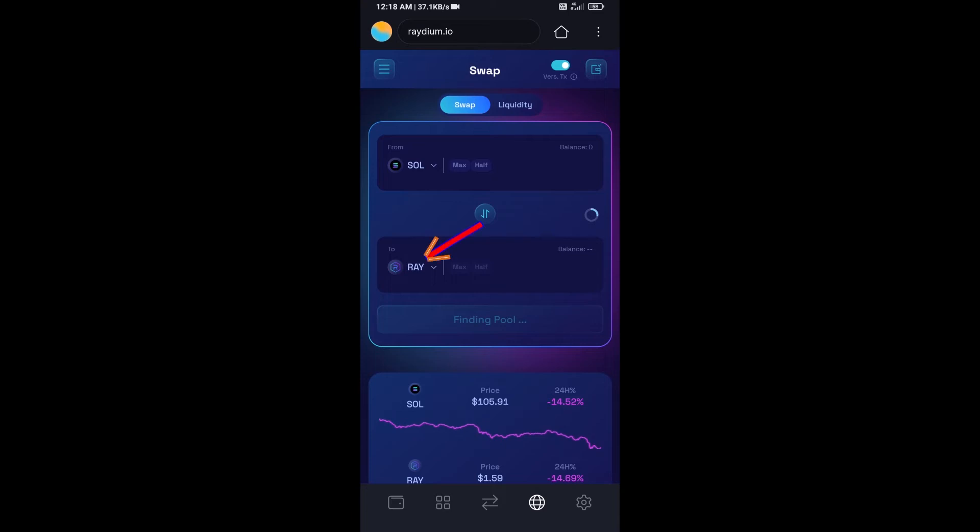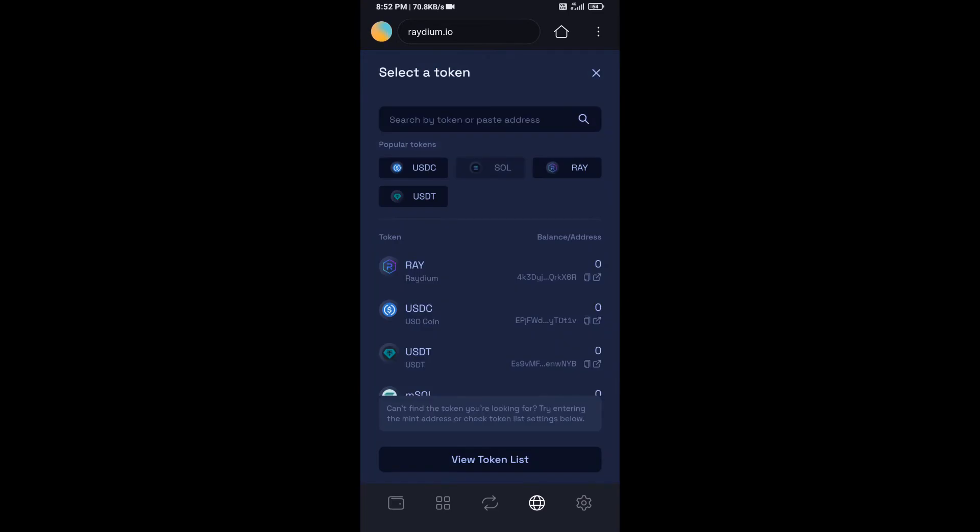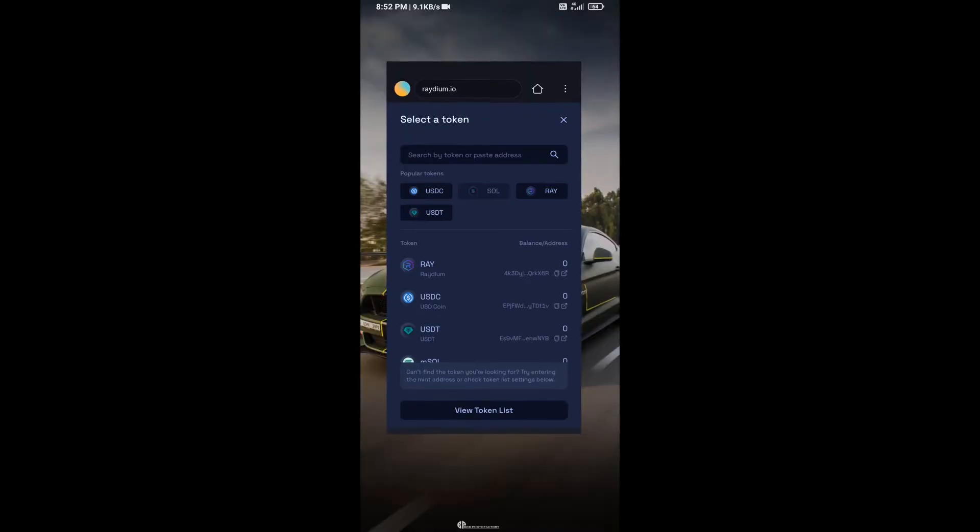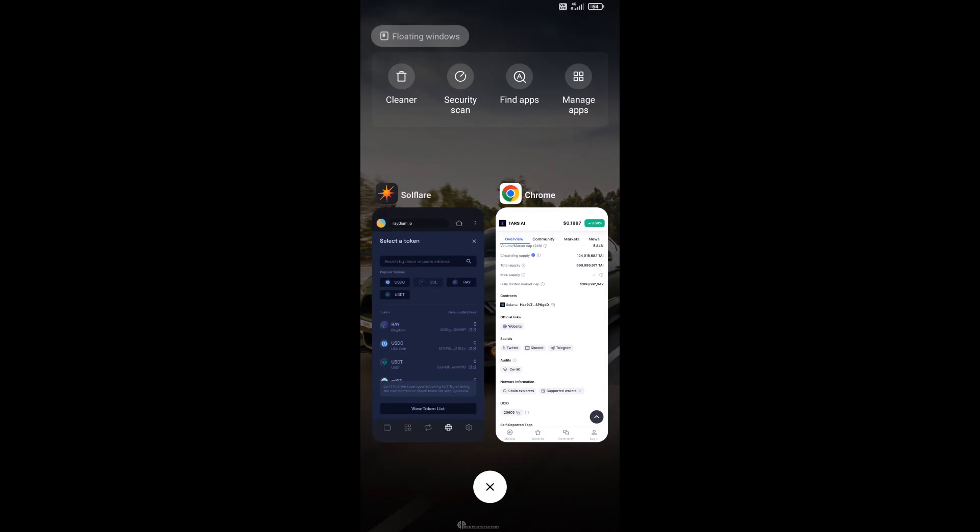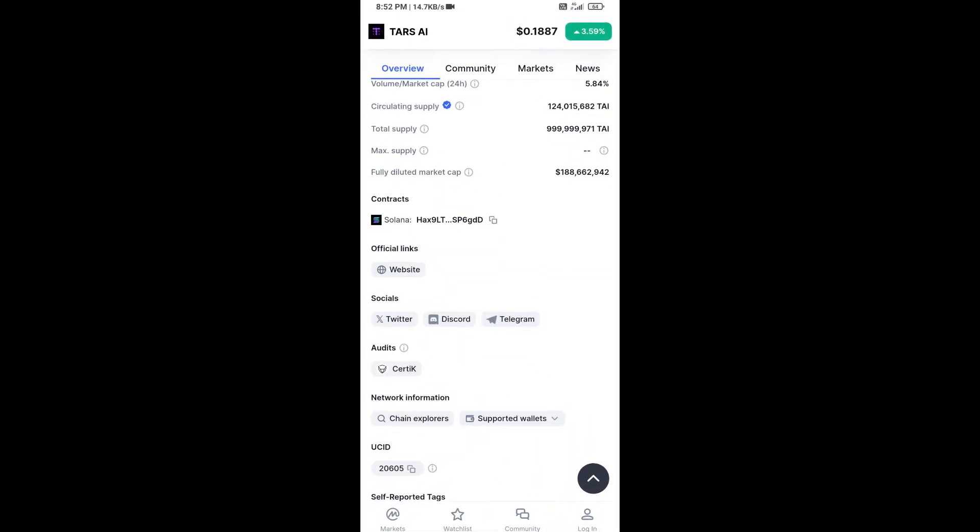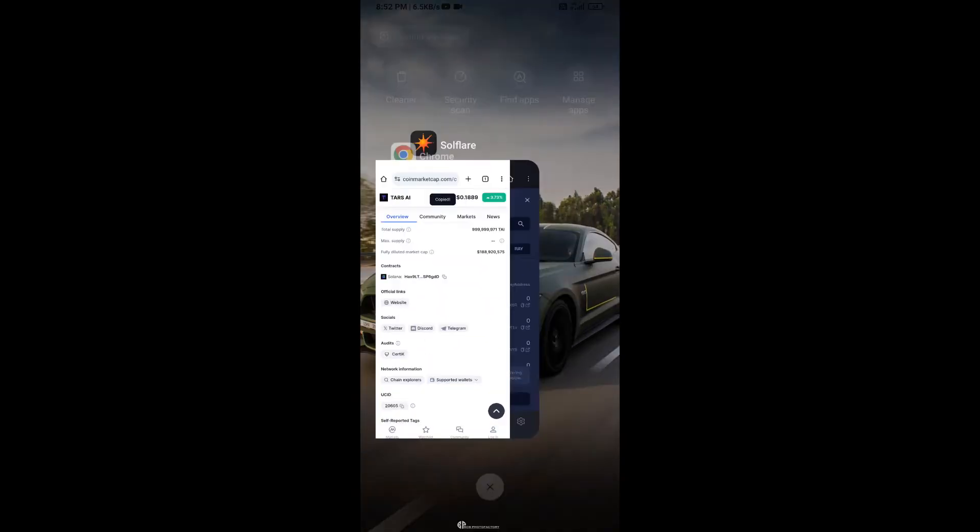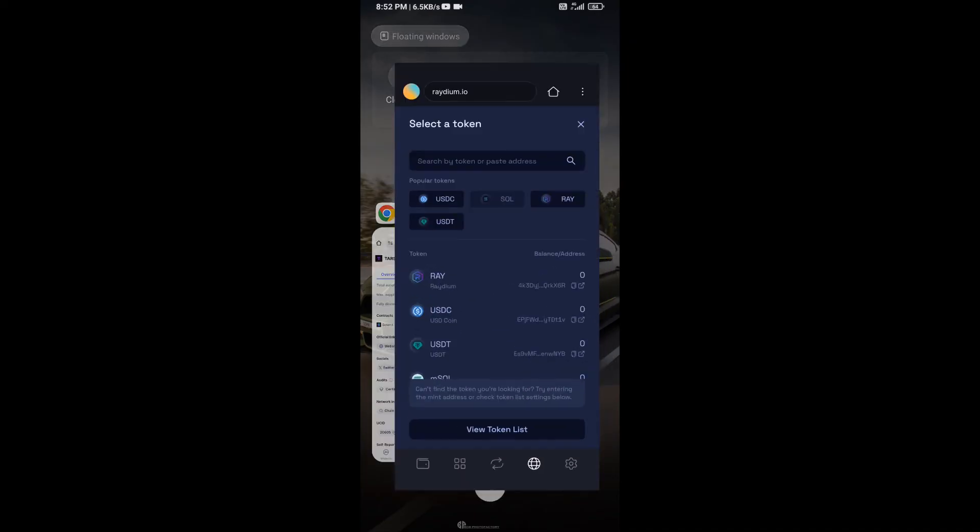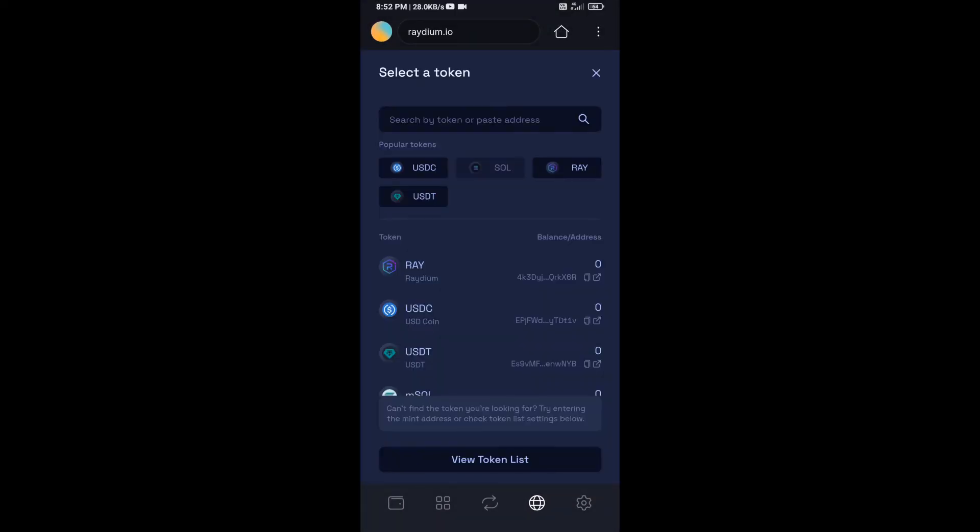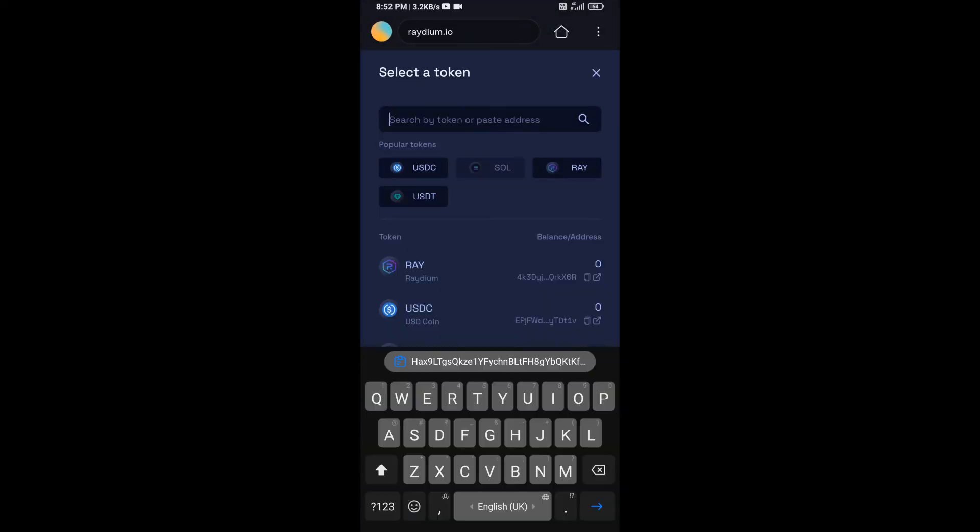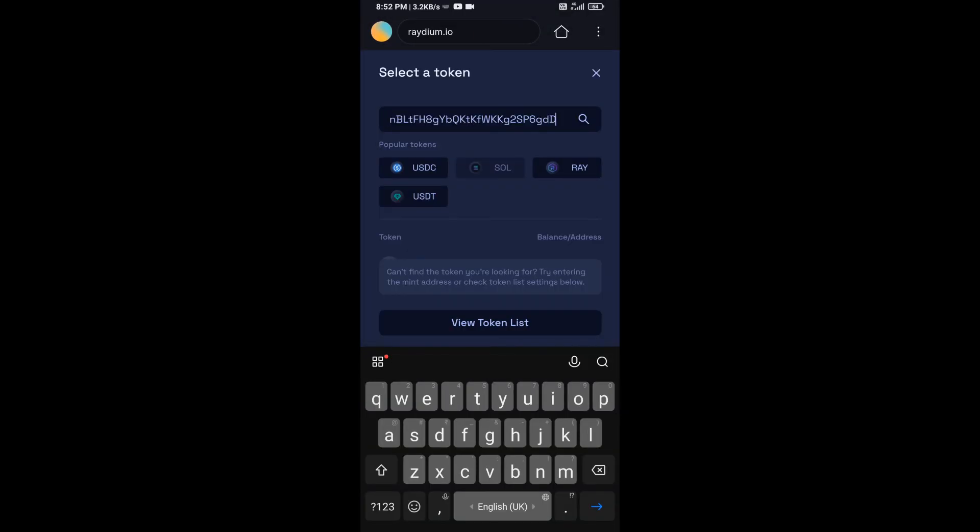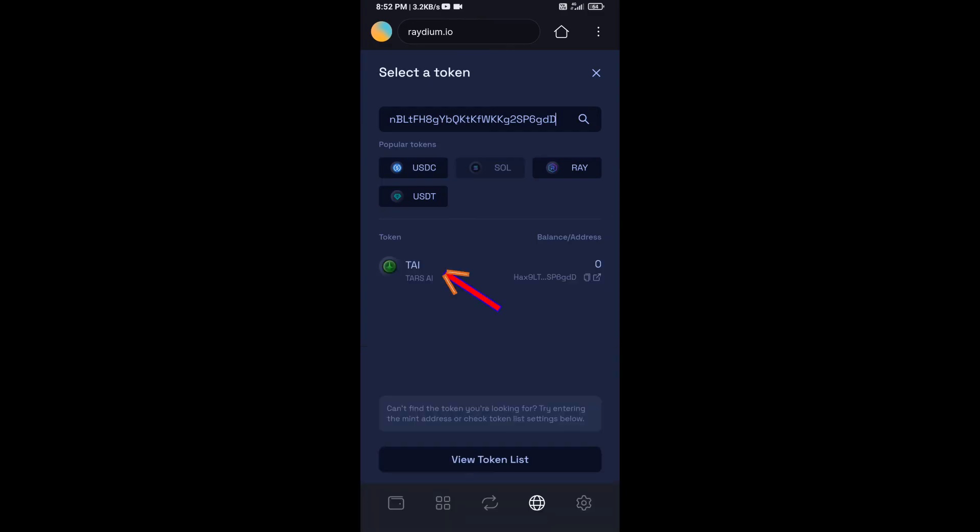Now you will click on RAY. After that, you will open TARS AI token on CoinMarketCap, then copy this address and paste here. Then you will add this token.